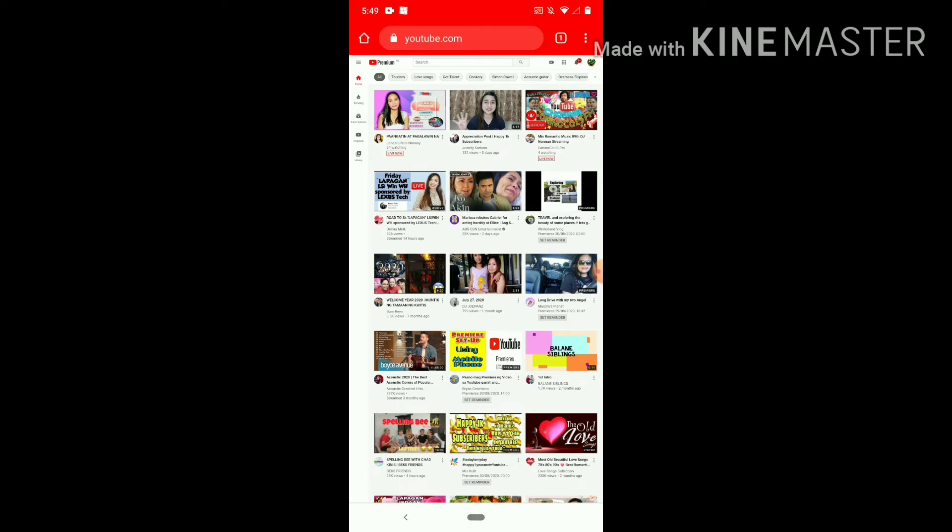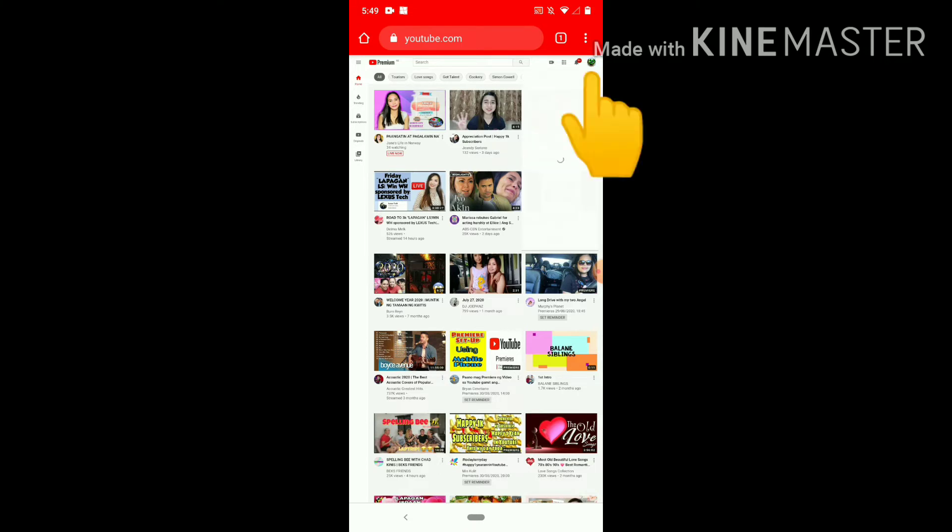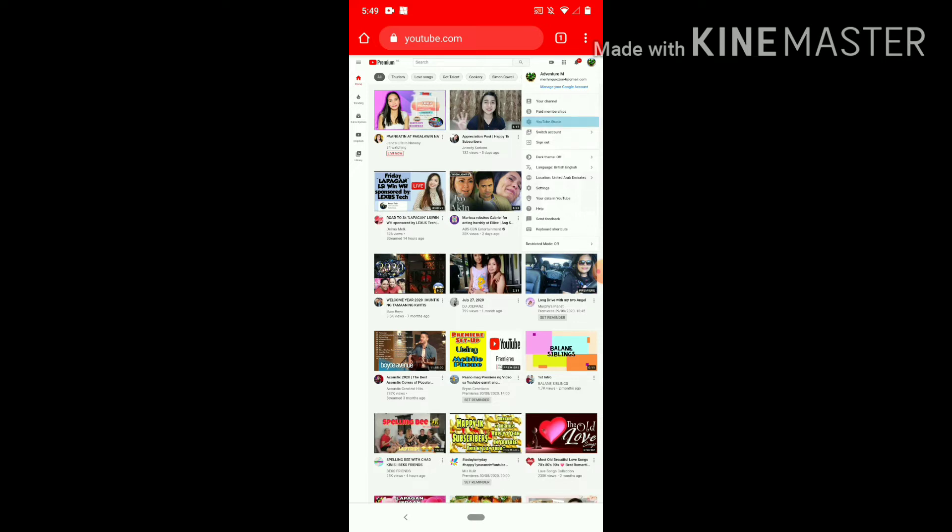Need to go to your account, press that one. Your picture in the corner, this one. Yeah, so make it zoom at least. And then press YouTube Studio. YouTube Studio, press that one. Okay.